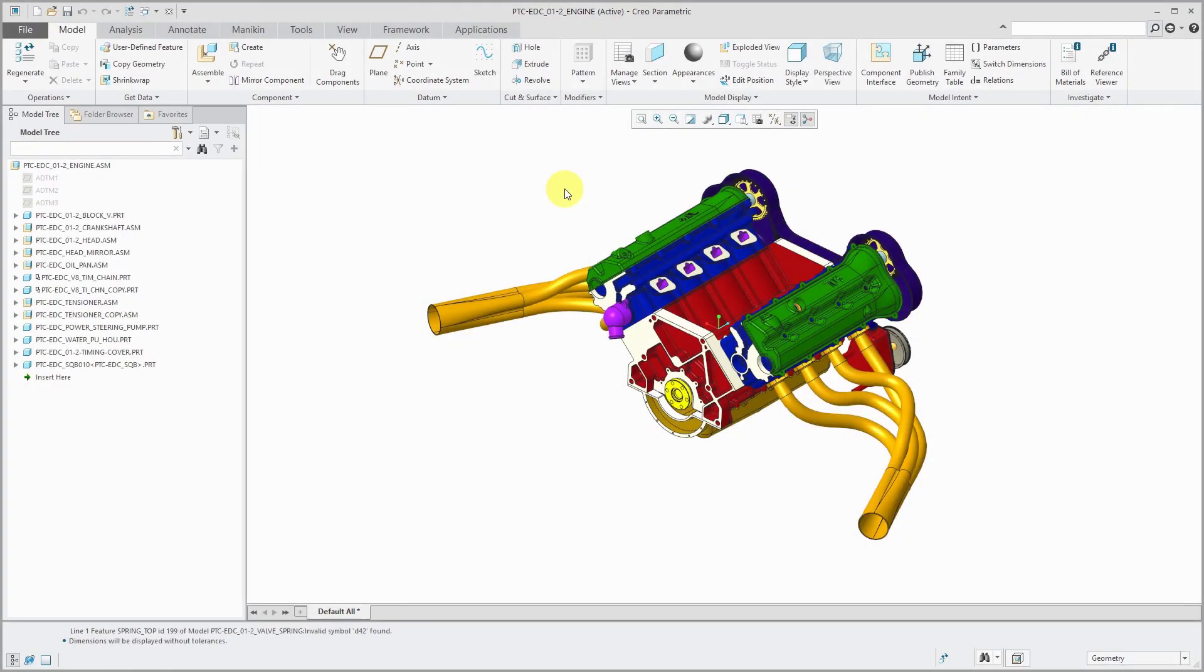In a previous video, we took a look at how to customize the ribbon in Creo Parametric 3.0, and Creo Parametric 4.0 added some really nice enhancements to it. The way that you could customize the ribbon in 3.0 still applies in 4.0 and later.